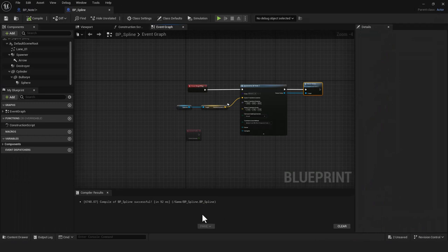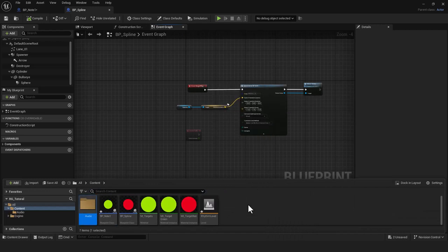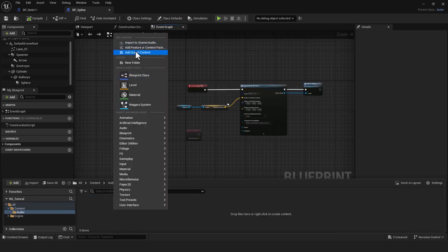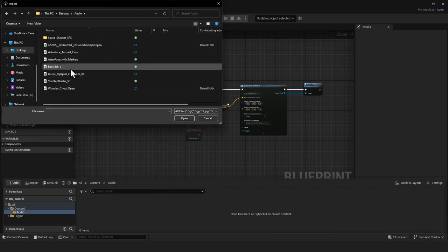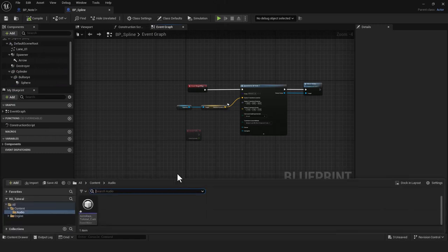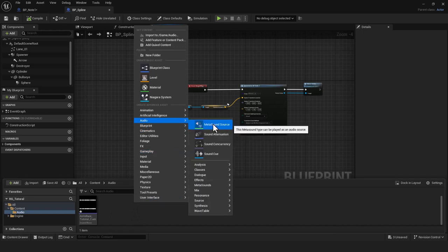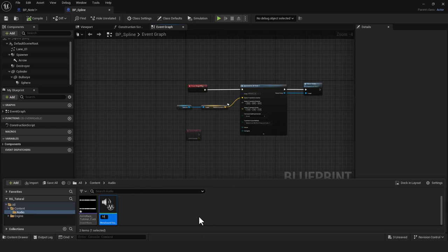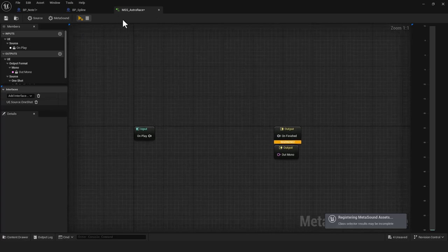Back in Unreal Engine, I'll create an Audio folder in the Content Browser and import the WAV I just saved. If I hit play on it you can hear it. Then I'll right-click, go to Audio, and create a MetaSound Source — named MSS_MetaSoundSource_AstroRace. Double-click to open it.